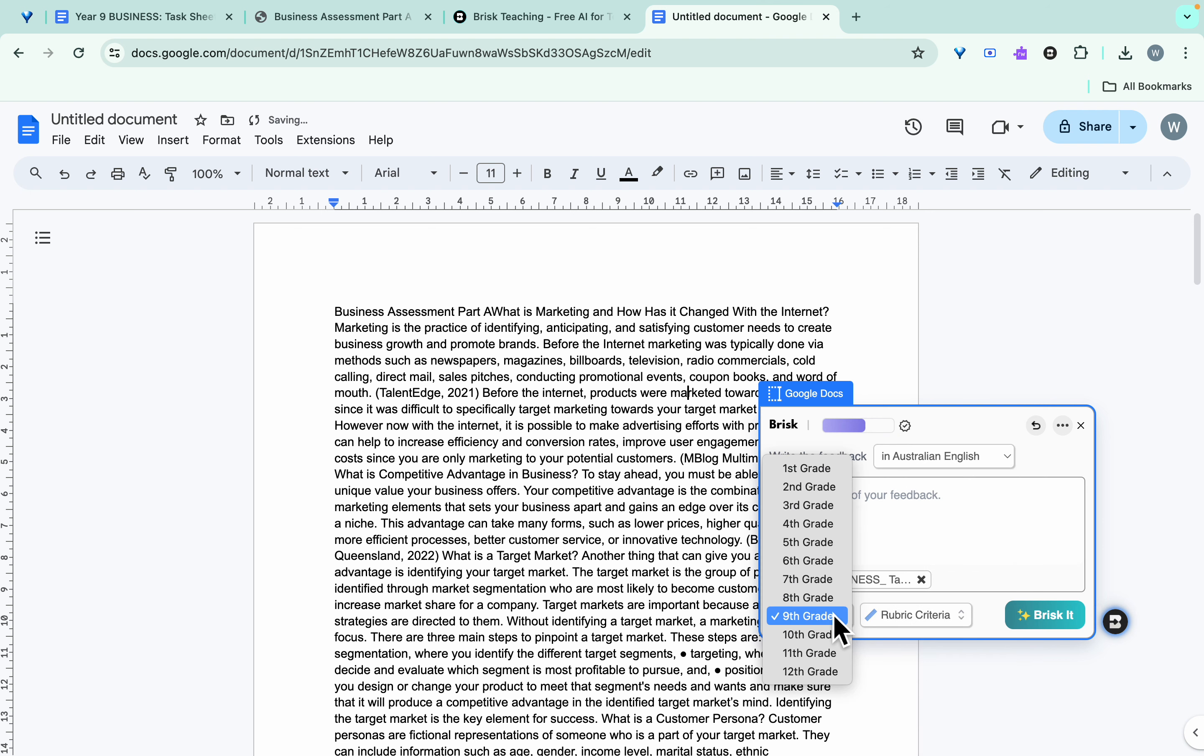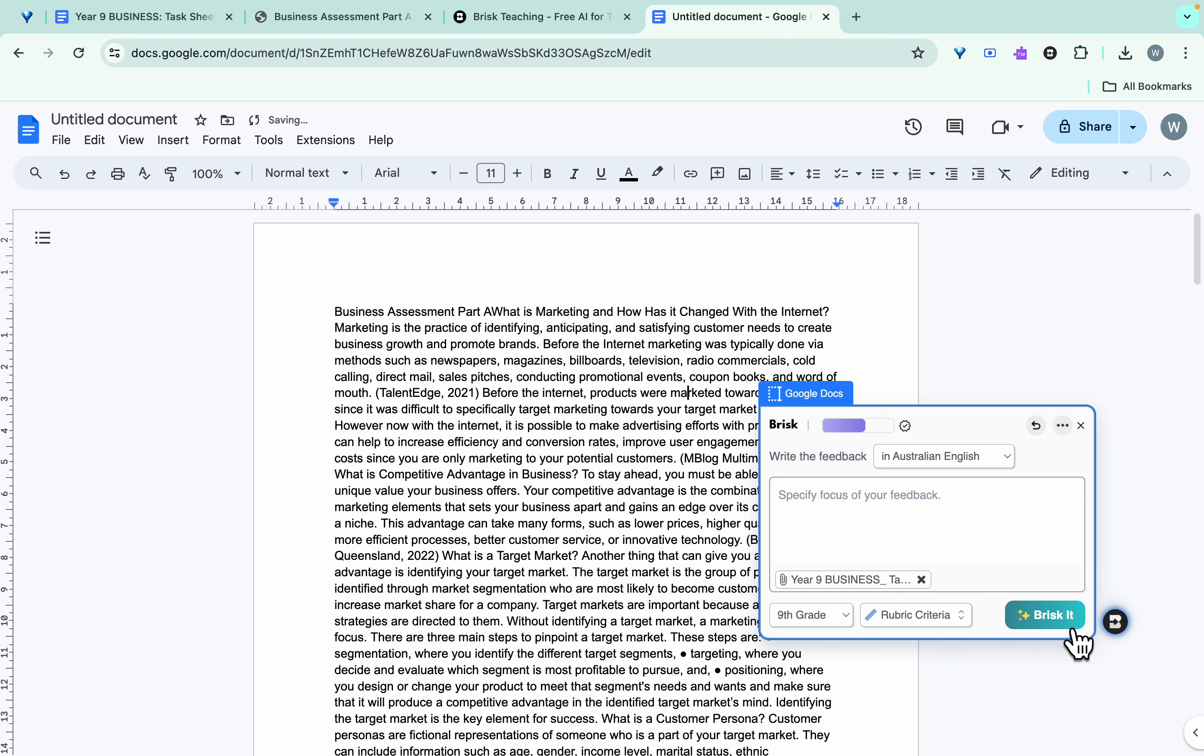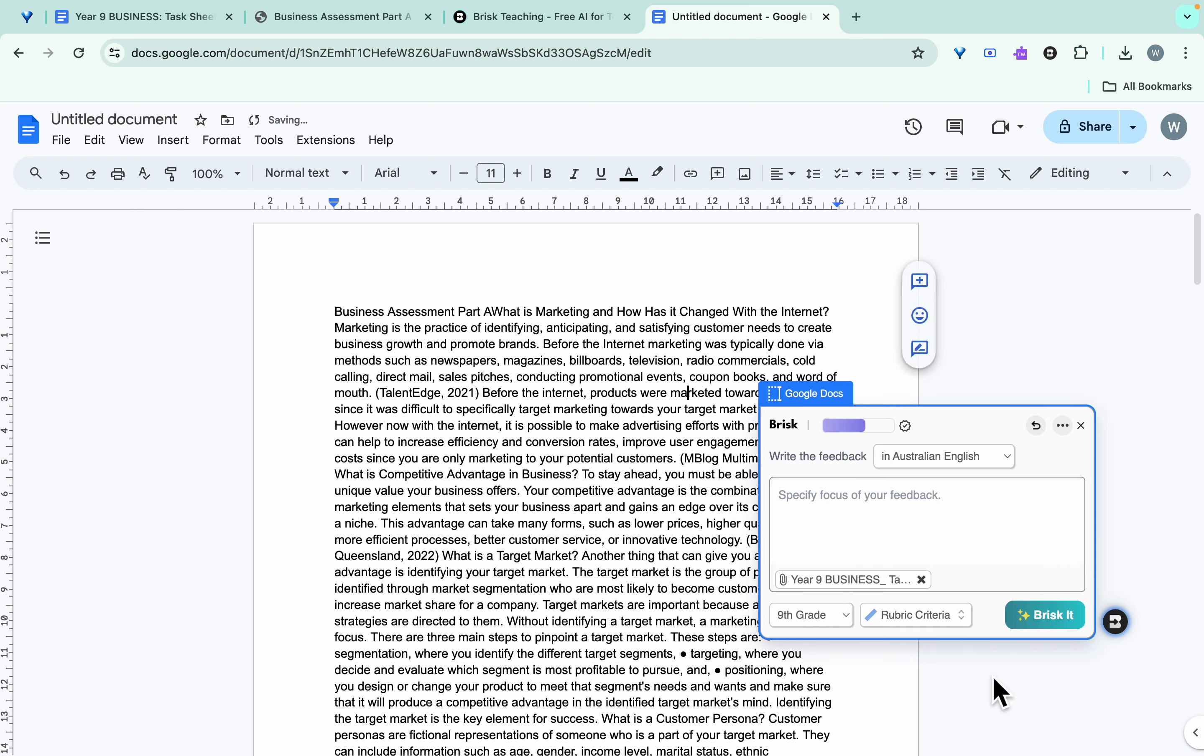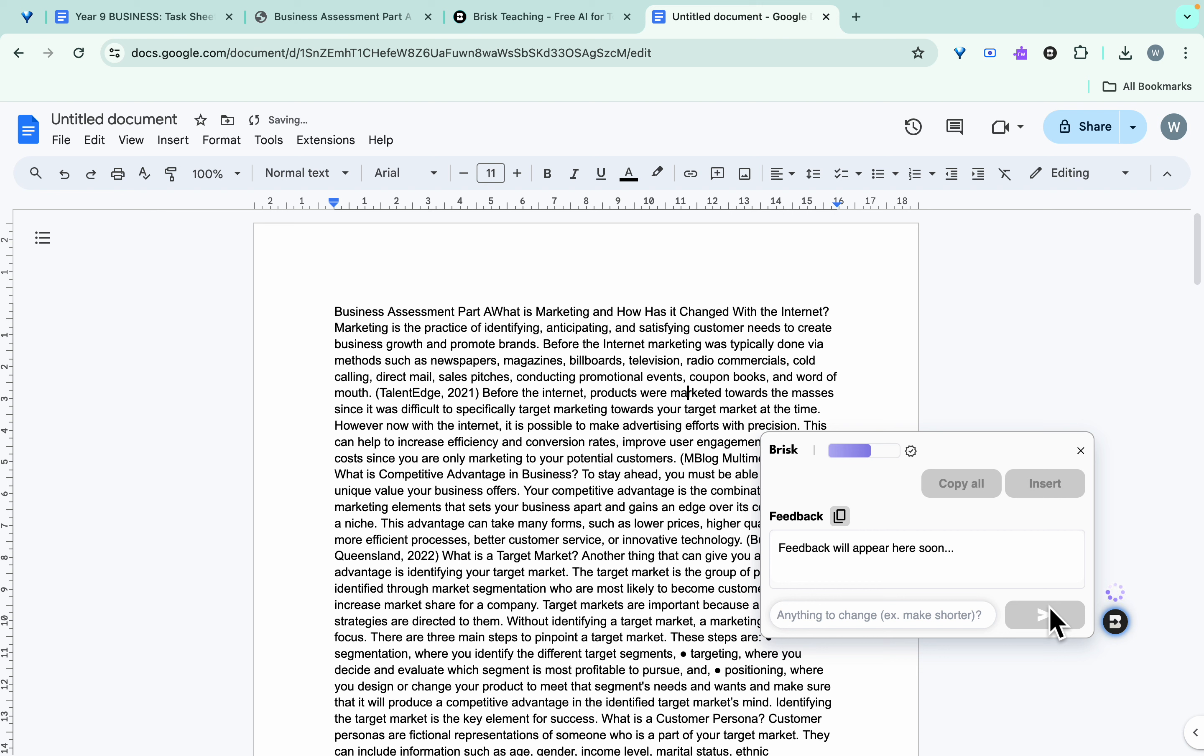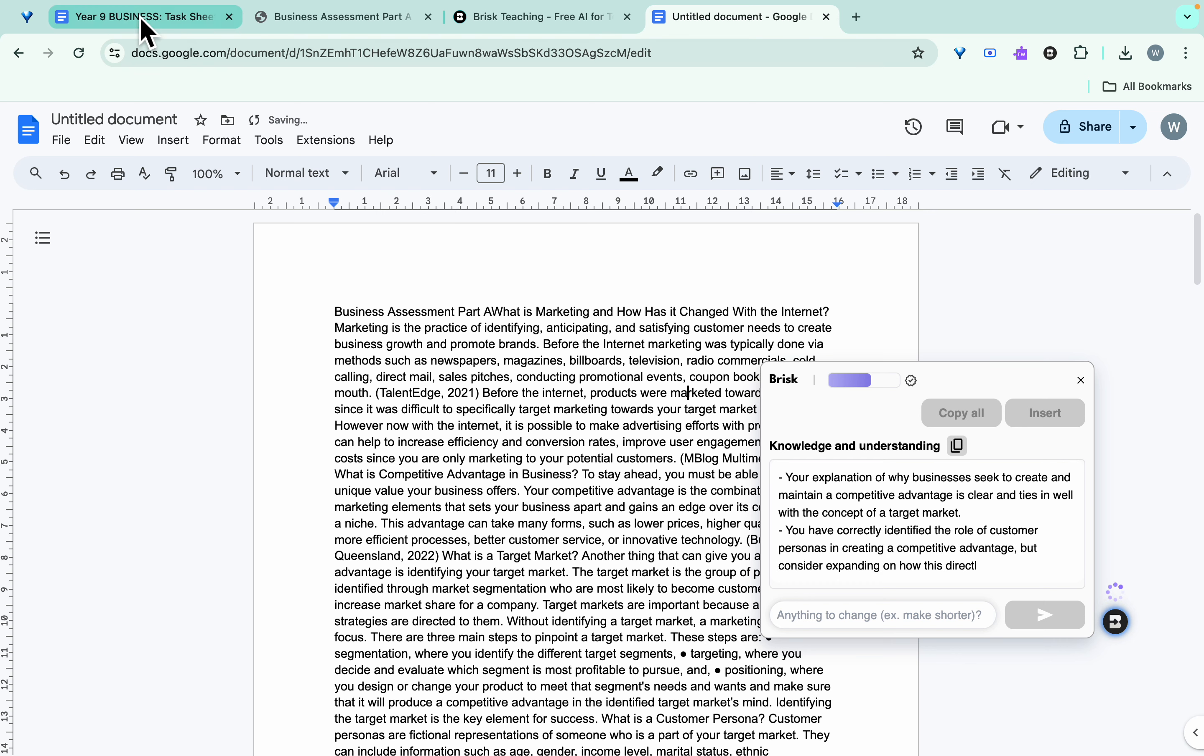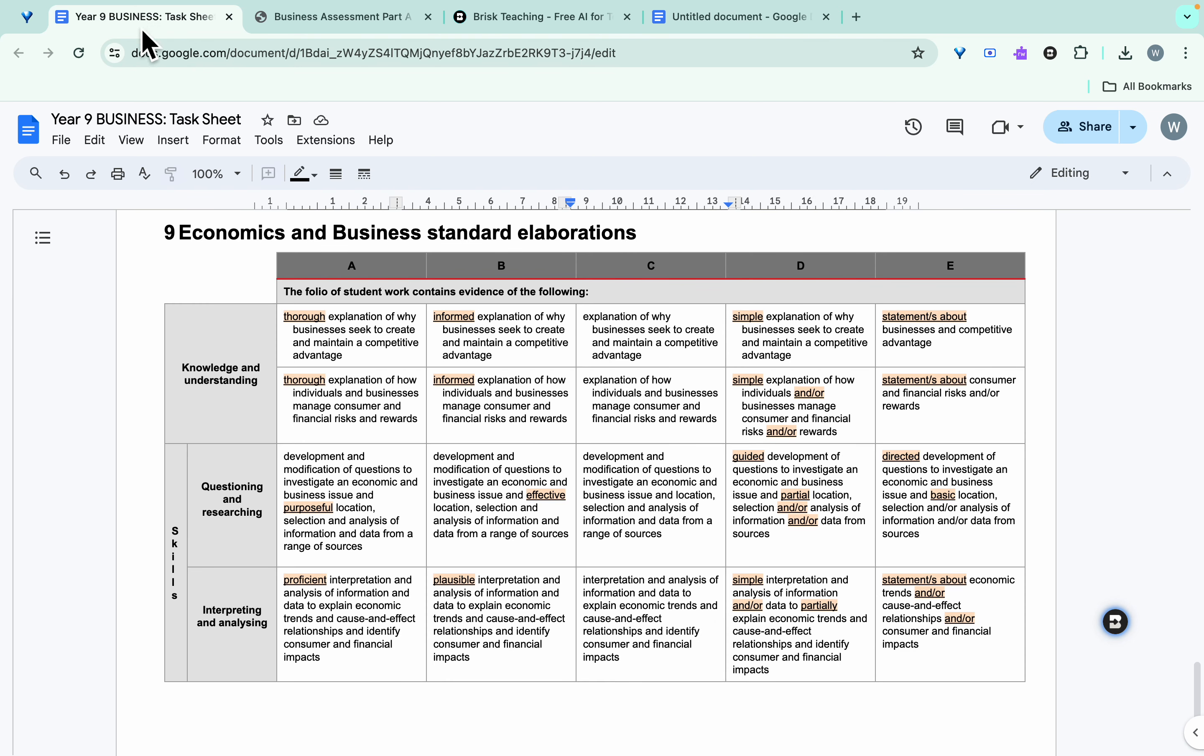And most importantly is what year level, so this is year nine. And then what I can do is I can get it to select, as we said, rubric criteria, and we click on Brisk it. And what it will do, it will provide feedback based on the criteria from this particular rubric here.